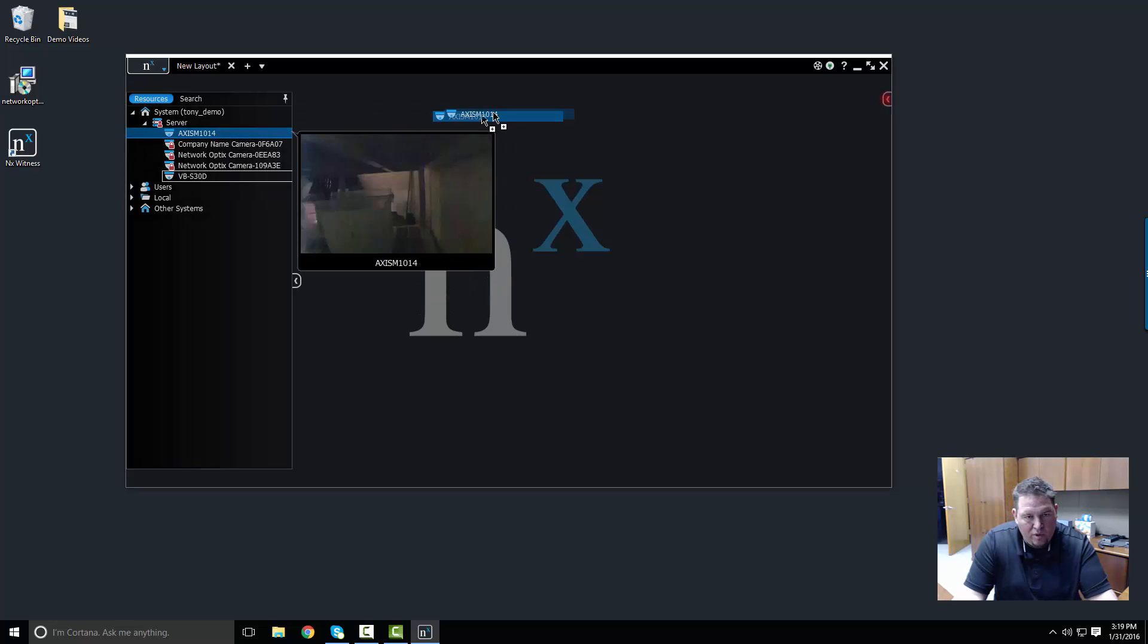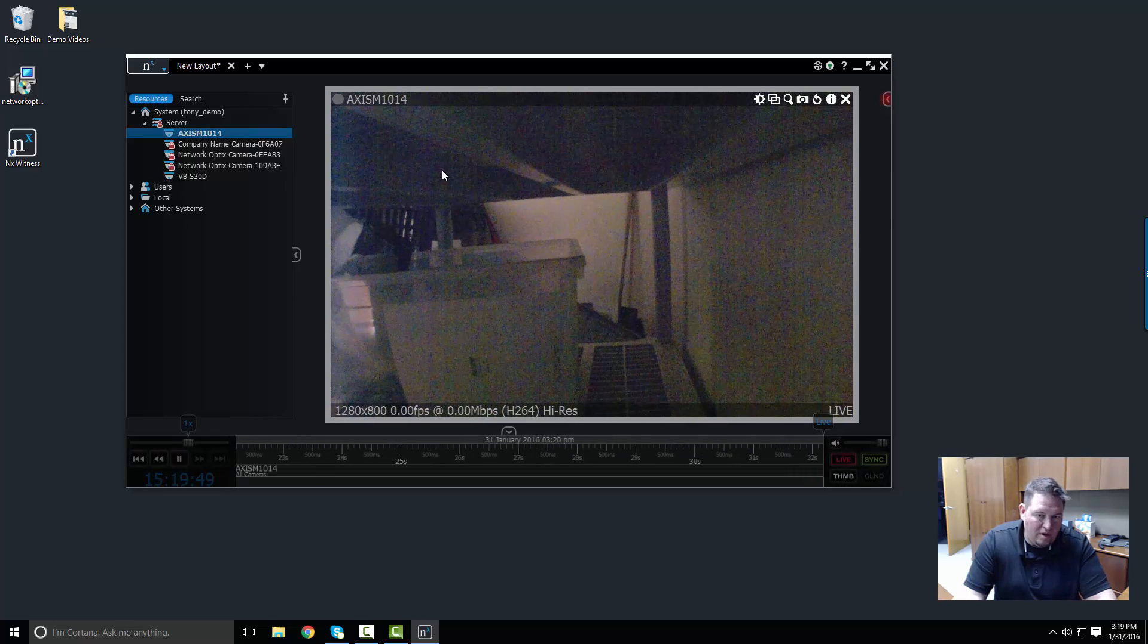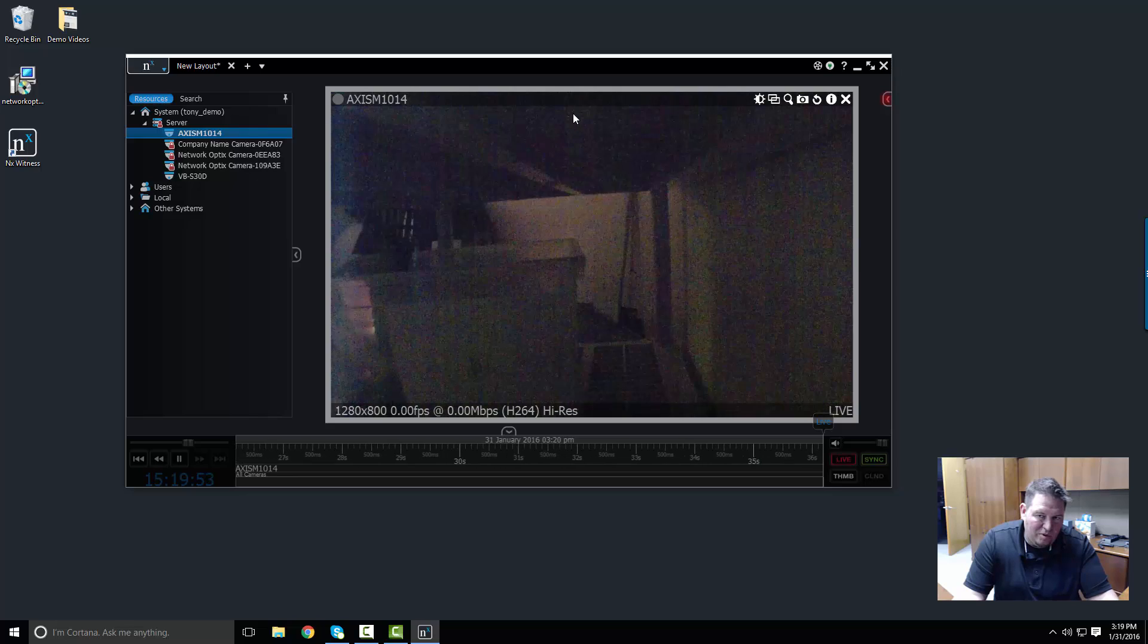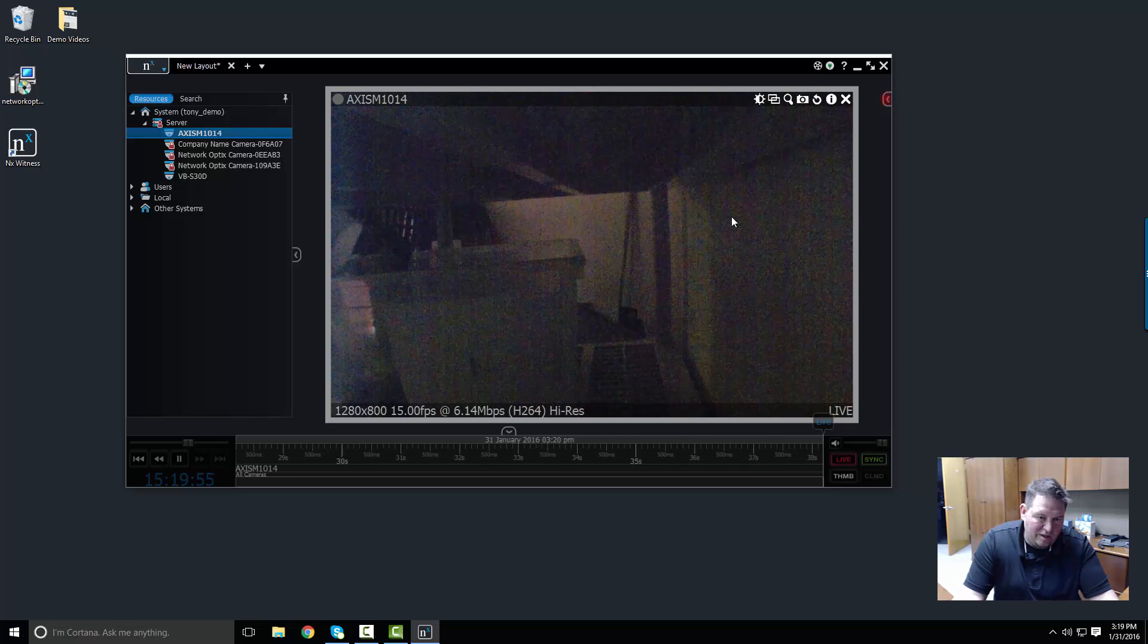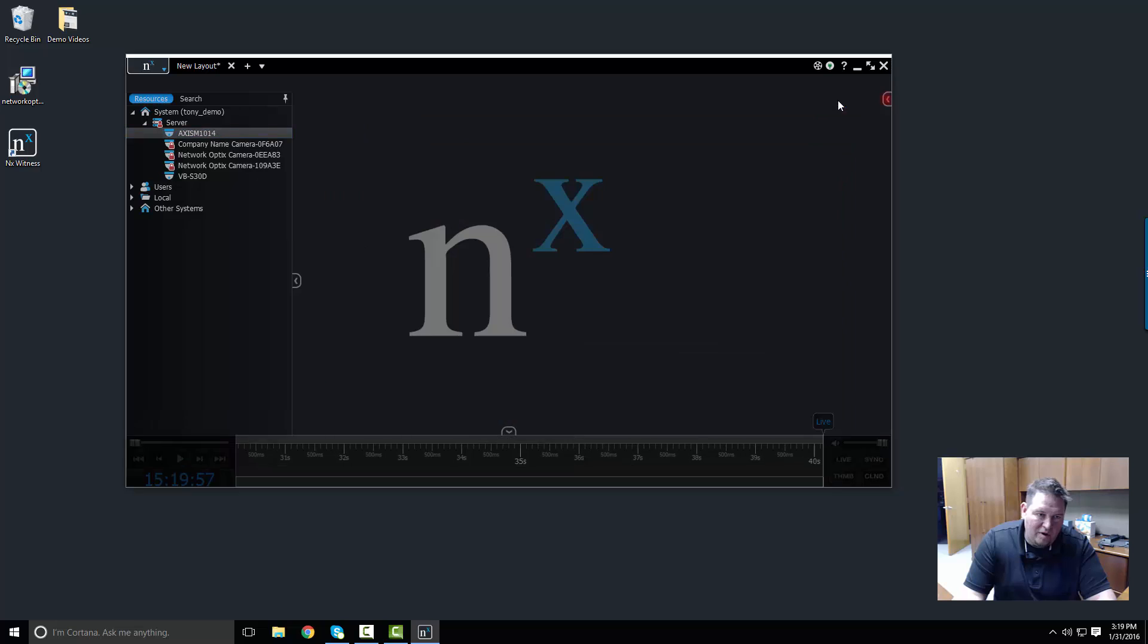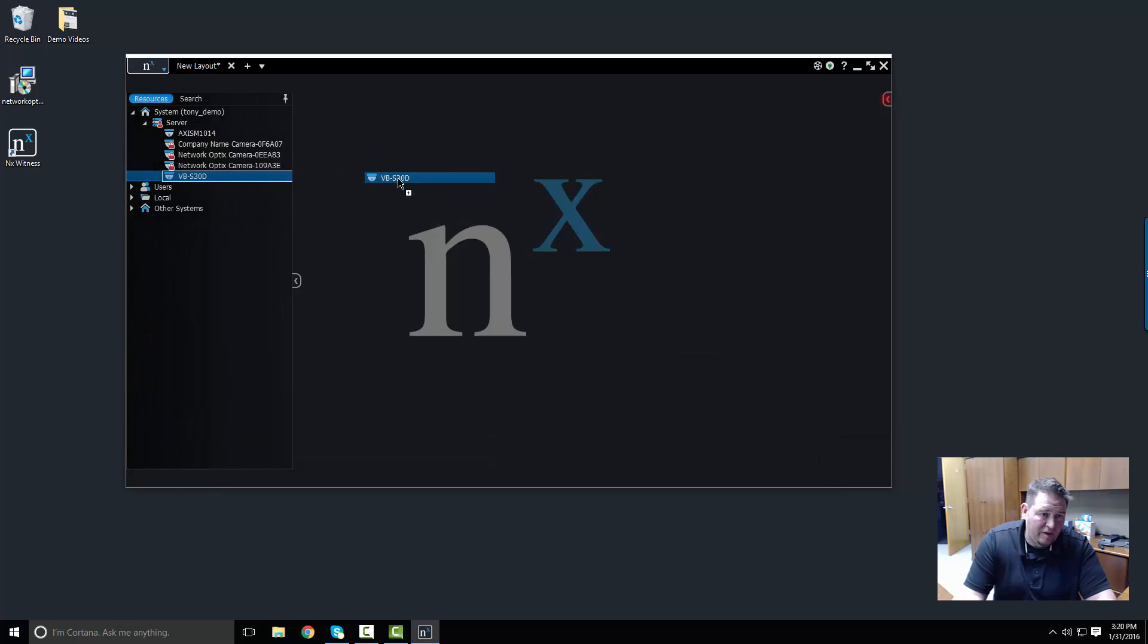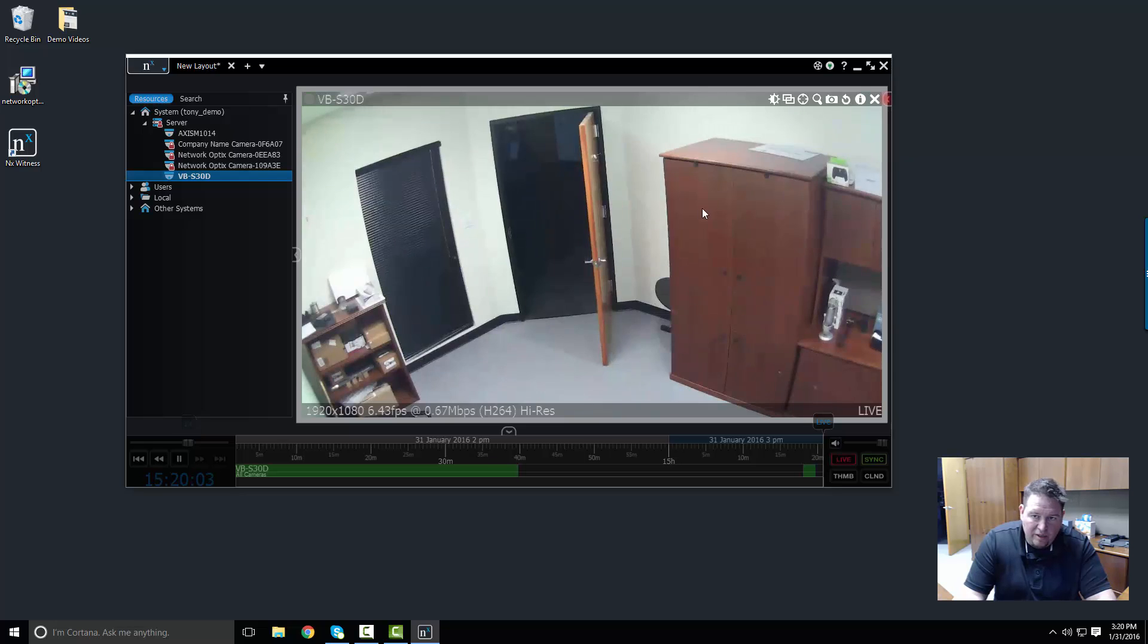If I go to the M1014, you can see it's a testing camera sitting in our rack somewhere, not super useful, and it's a wireless camera so not really stable. I'm going to go ahead and skip that one. But here we have another one, the VBS30D.